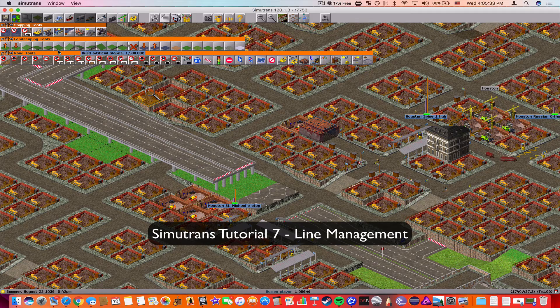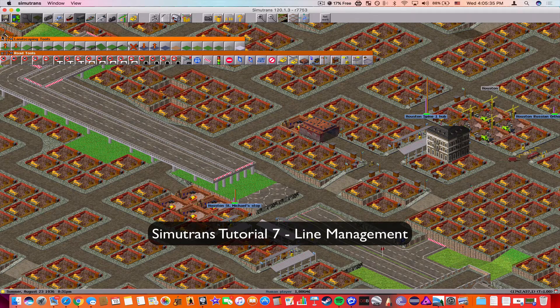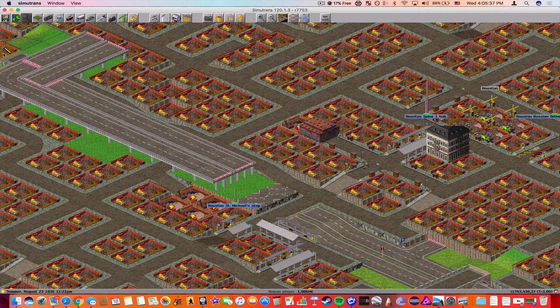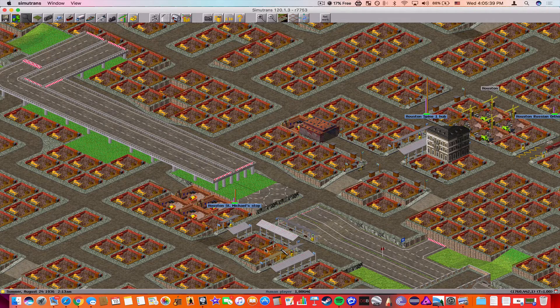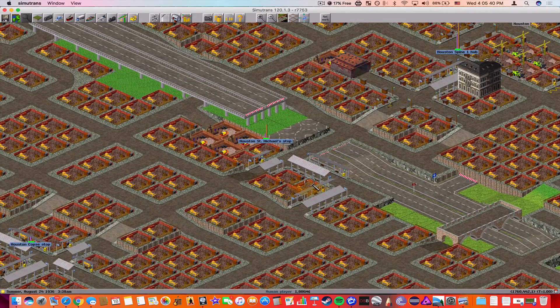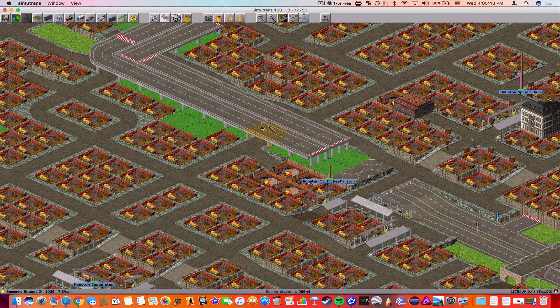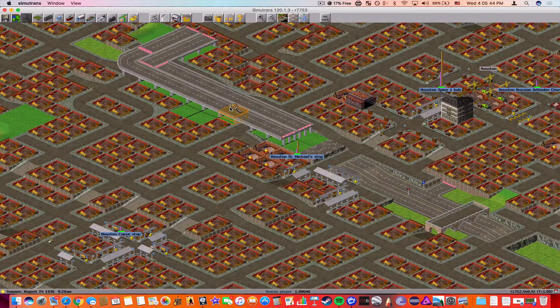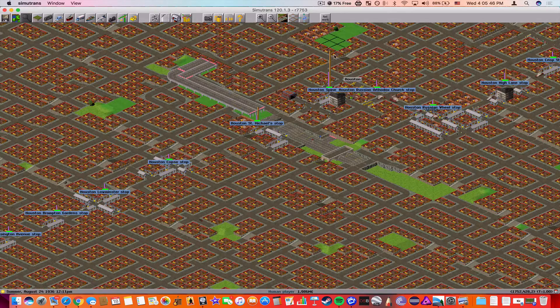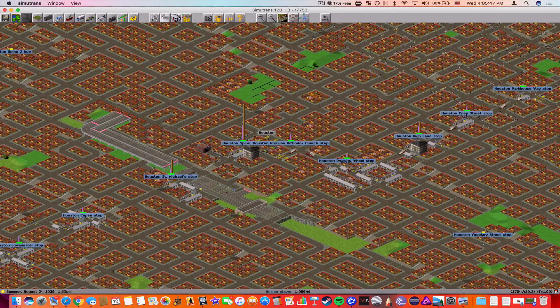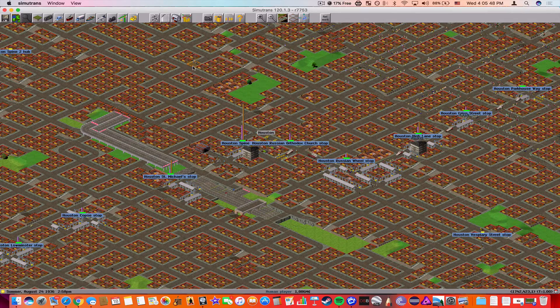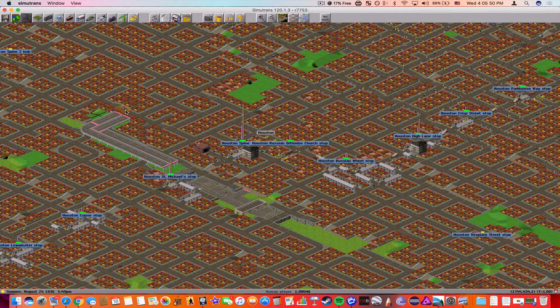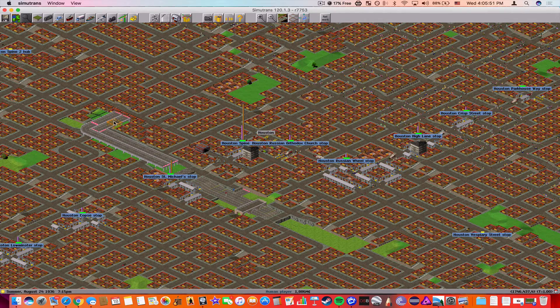Hello everybody, this is Dekima2 here with the 7th Semi-Trans Tutorial. In this tutorial we're going to talk about line management. So as you can see, I had a highway built here. I was trying to build a loop highway around the city of Houston. This map is just a mess around.